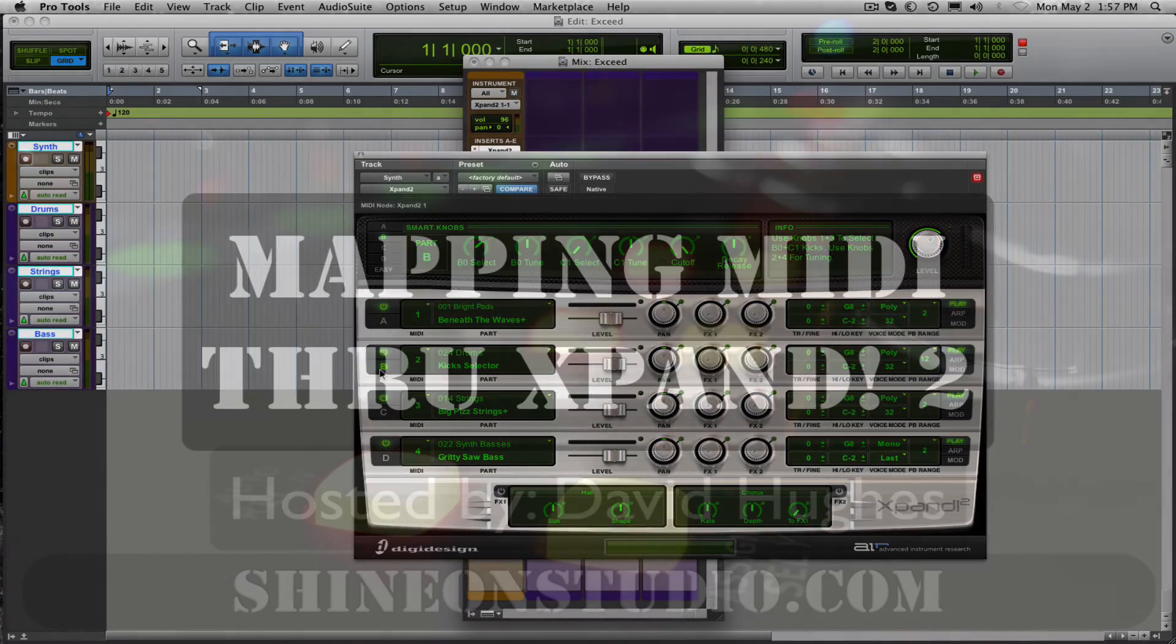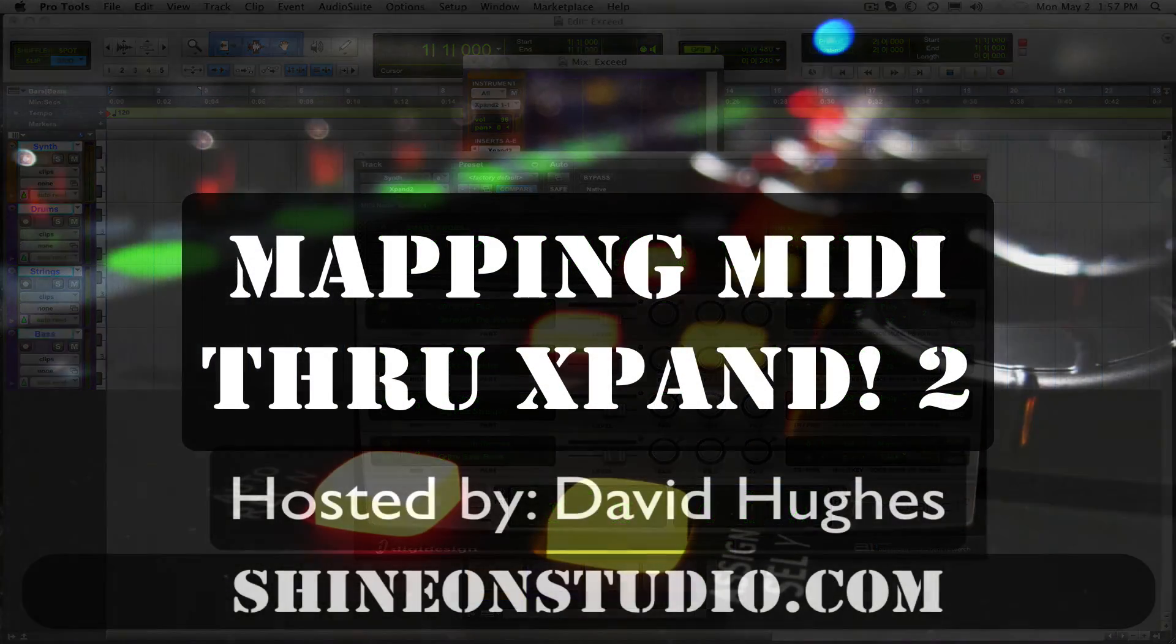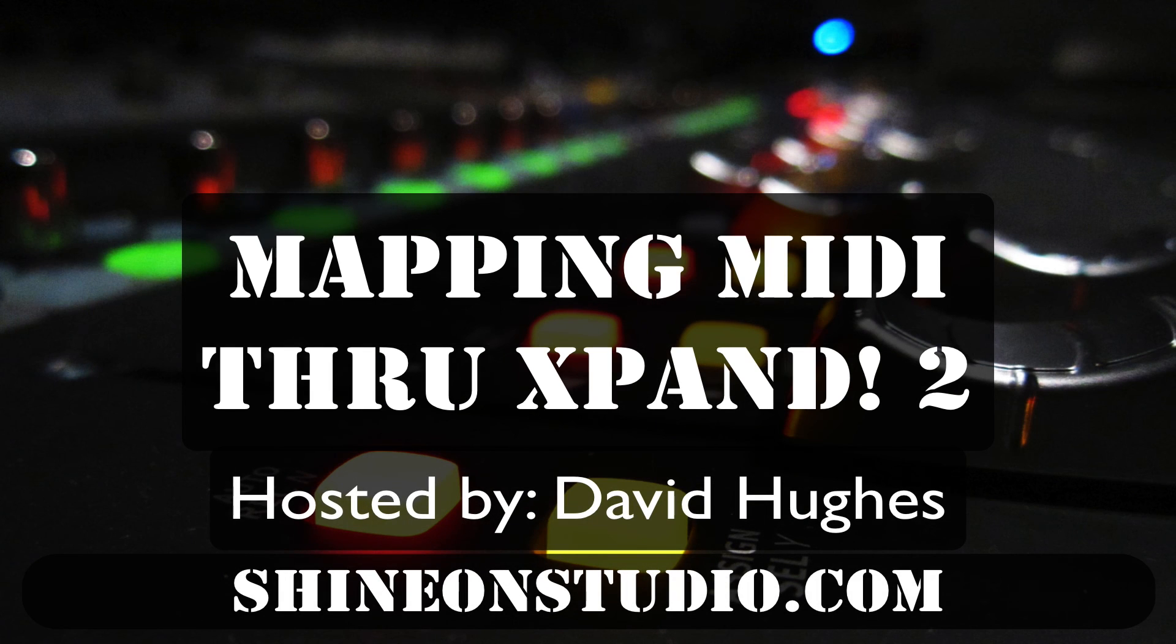I hope this helps you out and if you have more questions please leave them down below. Again this is David at ShineOn Studio in Oakland California thanks for watching.